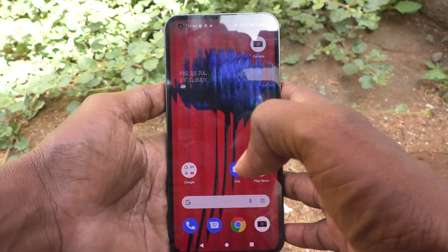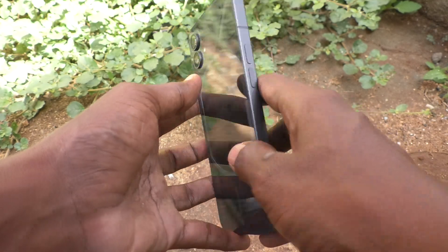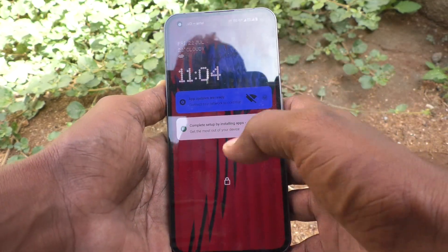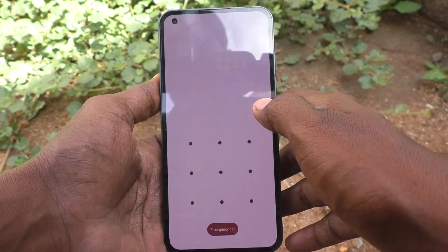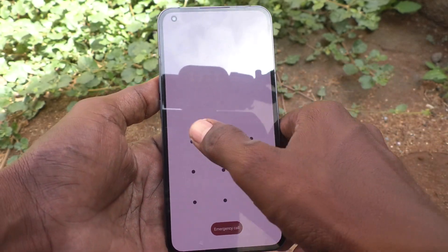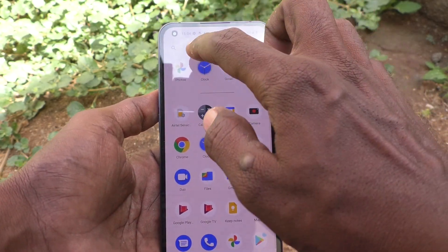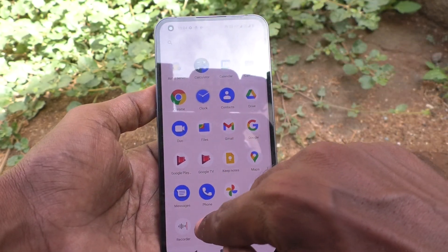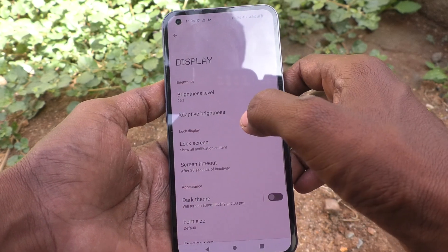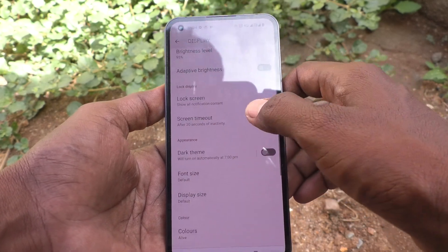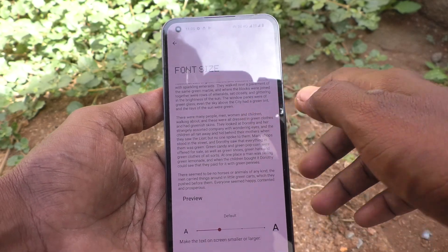Hi friends, this is Five Monstack YouTube channel. Here is the Nothing Phone 1 smartphone. In this video you will know how to change font size in your Nothing Phone 1. First of all, go to the settings of your phone, go to settings, now click on Display, now click on Font Size.